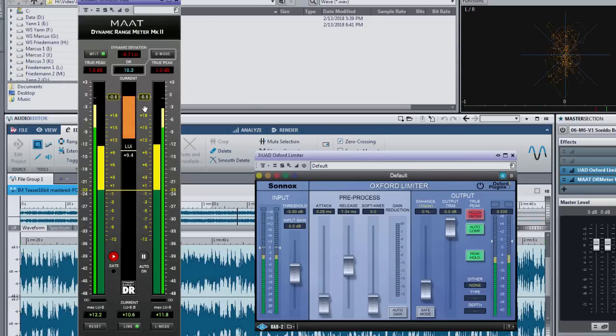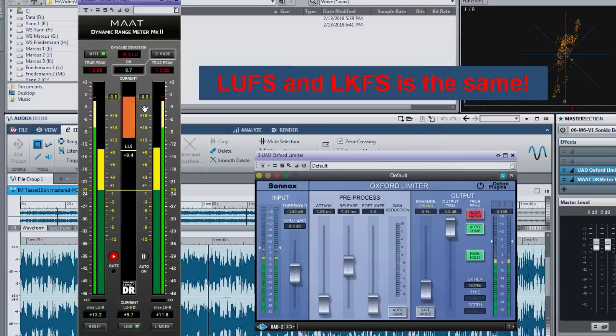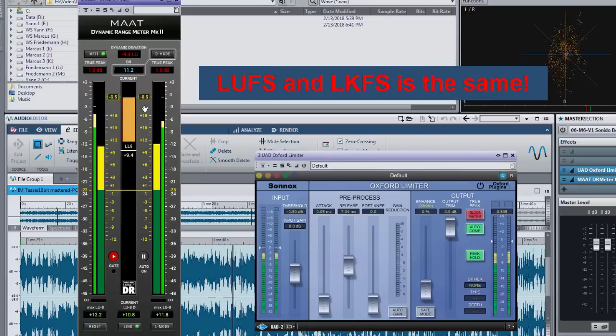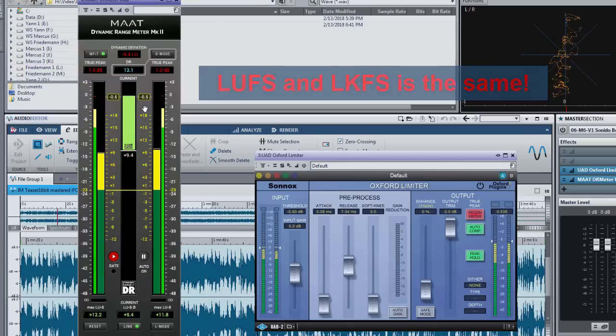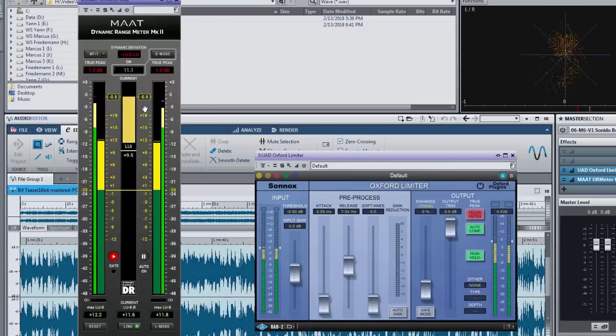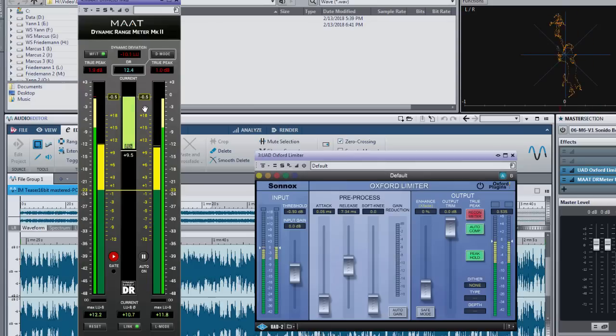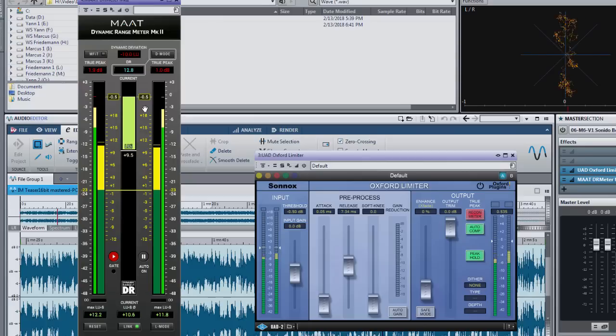By the way, just for the sake of clarity for the US broadcast people, LUFS and LKFS is completely the same stuff. It's just a different terminology for the ATSC driven US market. As an EBU guy I simply decided to go for the LUFS rather than LKFS.